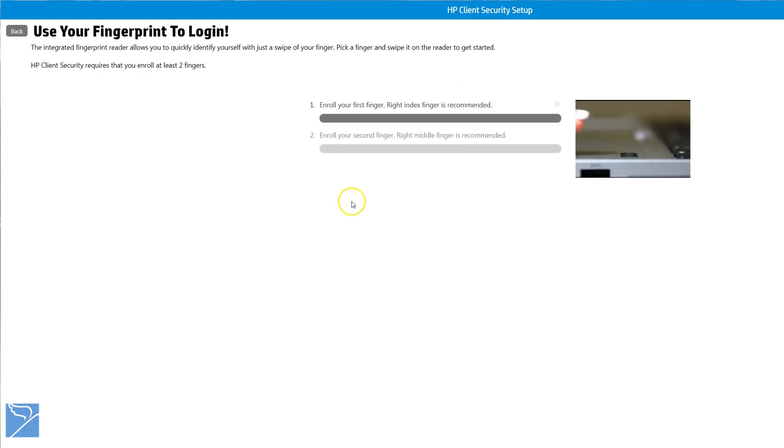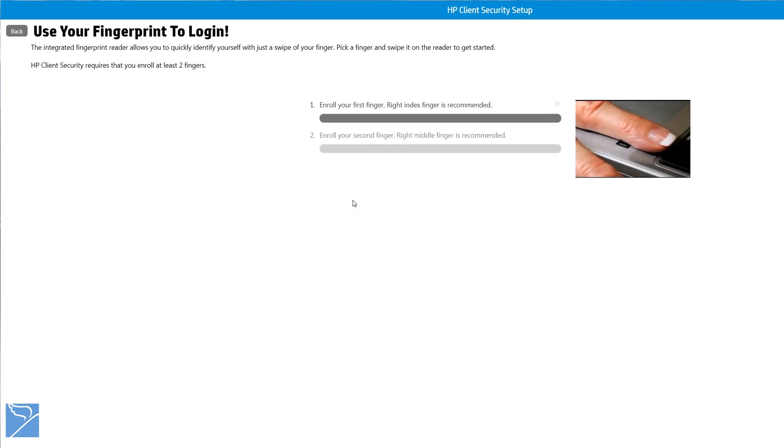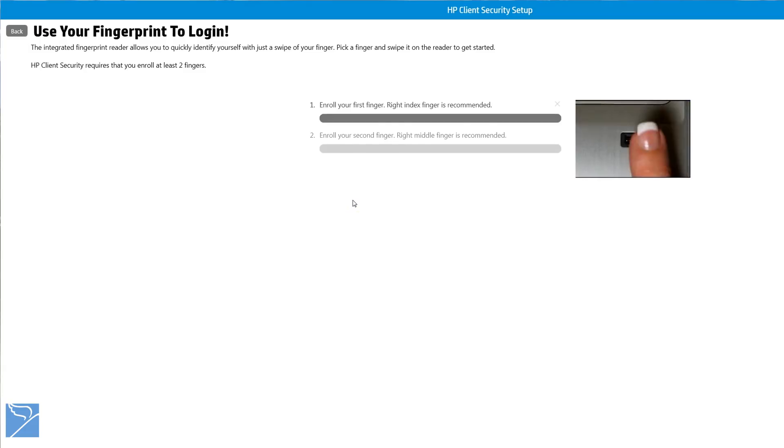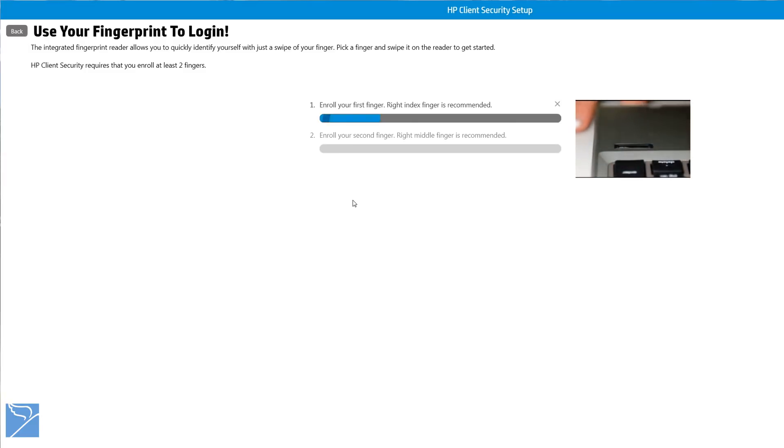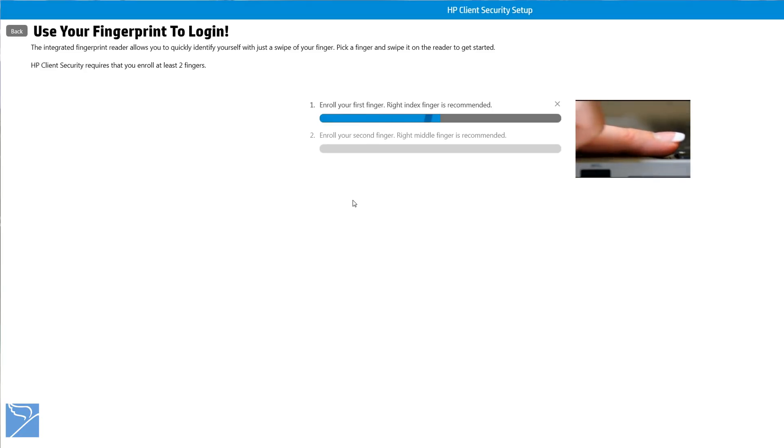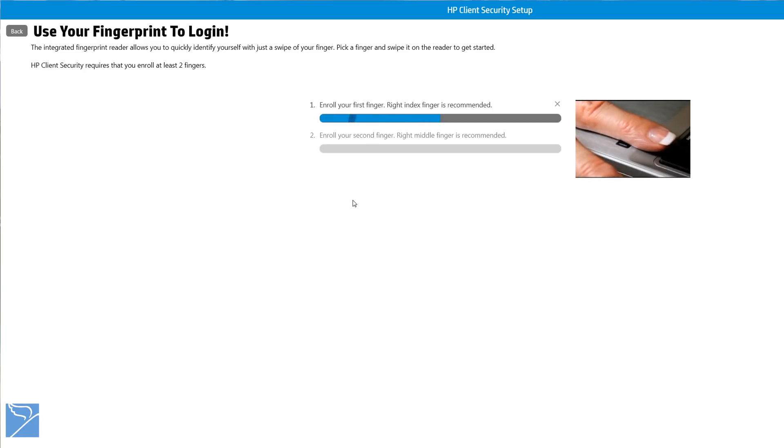The next step is to set up your fingerprint to log in using the integrated fingerprint reader. HP Client Security requires that you enroll at least two fingers, right index and middle fingers. It's as simple as swiping on the reader several times for HP Client Security to save your fingerprint details.